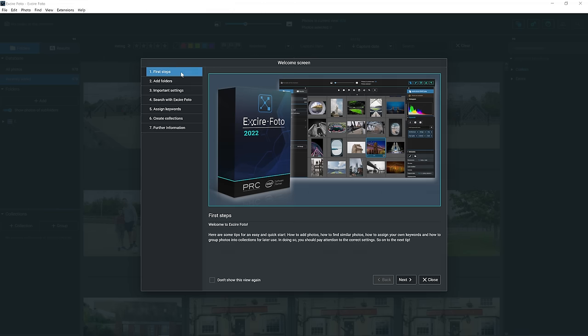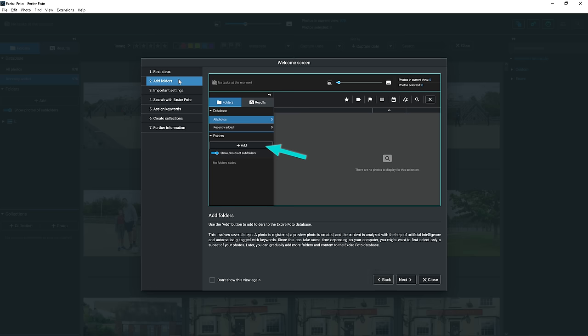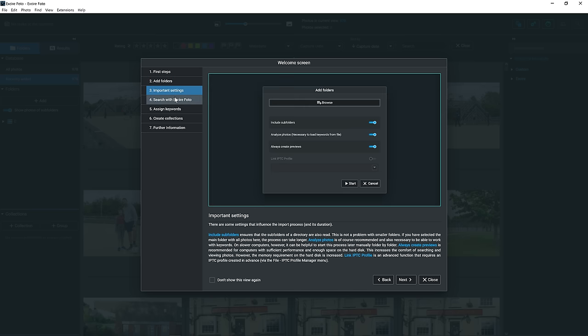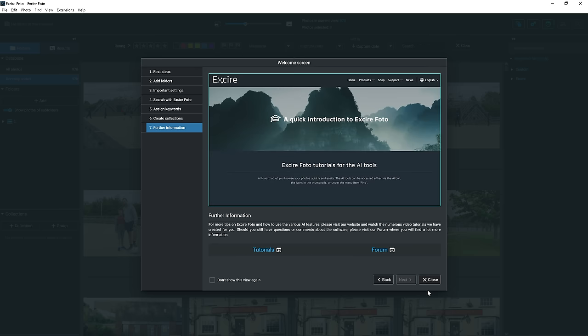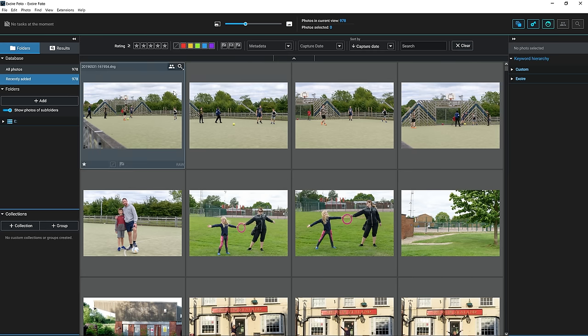The first thing we notice when we load up Xire Photo is that we have a welcome screen that gives us some tips and tricks, so we can learn how to use the software. However, you're watching this video, so I might as well just close that down and tell you what's what. I've already loaded in a folder of photos from when I was away traveling back in 2019, and until now they've just sat on my hard drive, unedited, because that thought of actually going through and organizing these photos, sorting out the folders, it's just in the too hard basket.